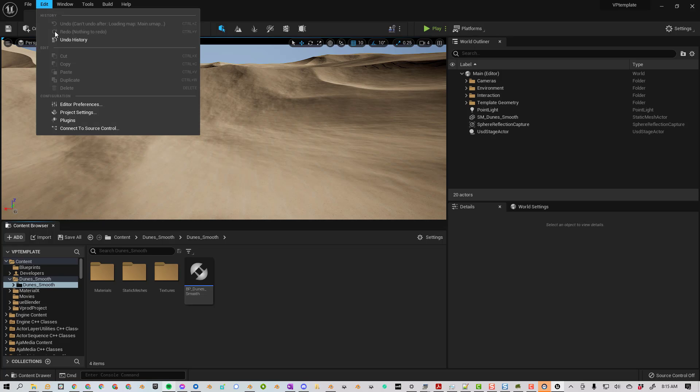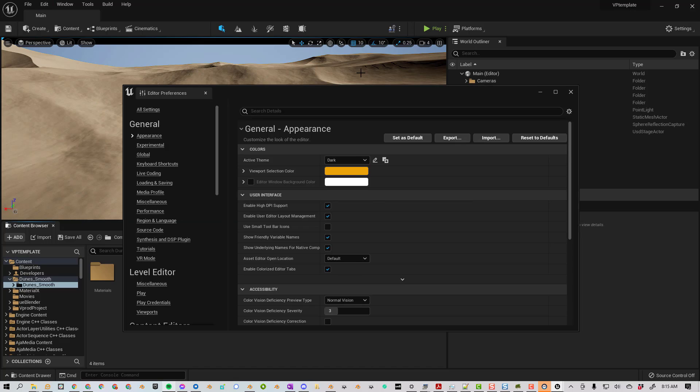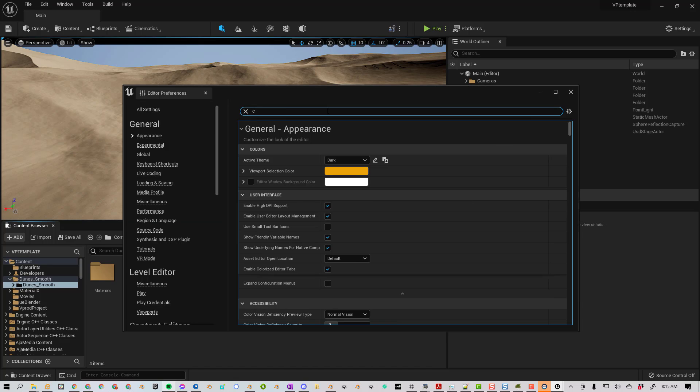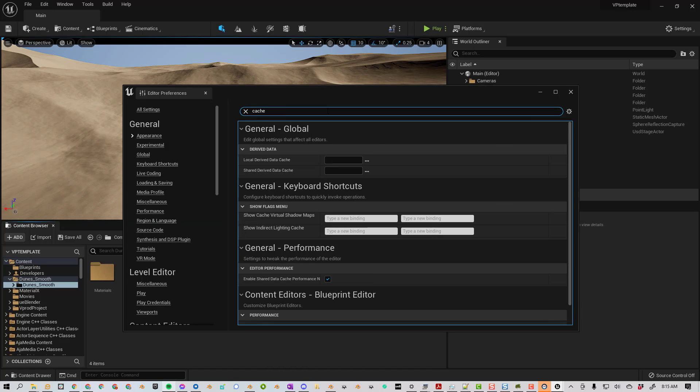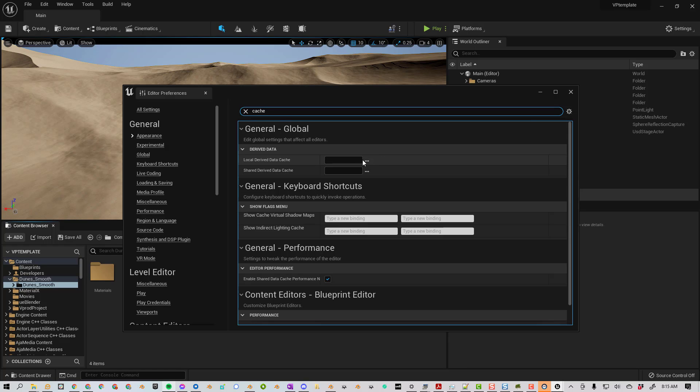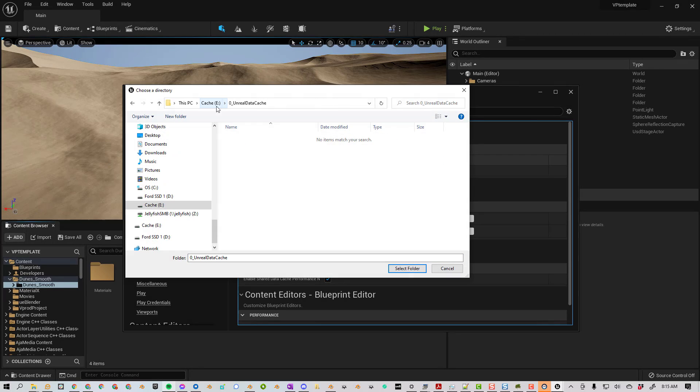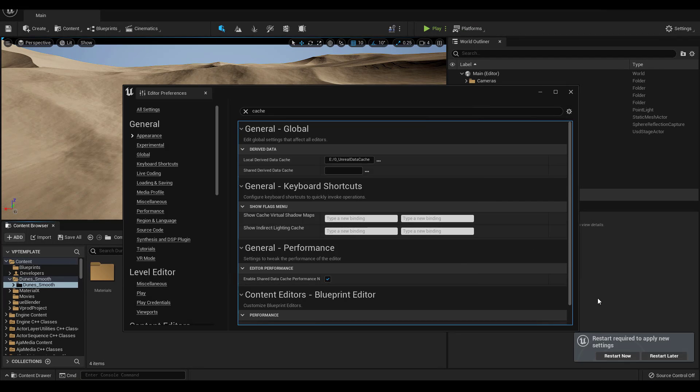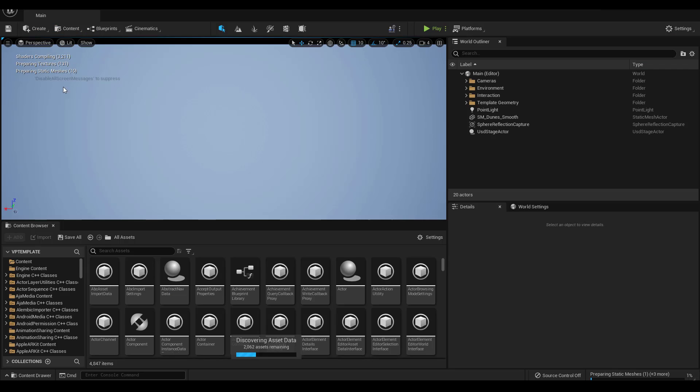Go to Edit, Editor Preferences, and then search for cache. You can see here there's two different folders you can change. Let's change the local derived data cache. I'm going to put this on a fast SSD drive, select folder, and then you'll see it says Restart Now.